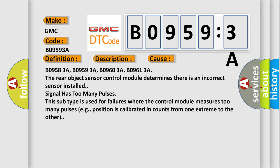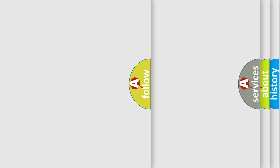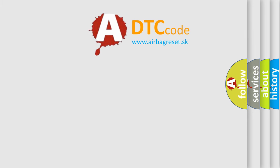B09583A, B09593A, B09603A, B09613A. The rear object sensor control module determines there is an incorrect sensor installed. Signal has too many pulses. This subtype is used for failures where the control module measures too many pulses, e.g., position is calibrated in counts from one extreme to the other. The airbag reset website aims to provide information in 52 languages.